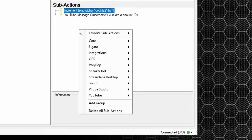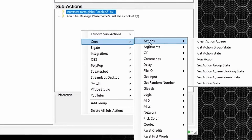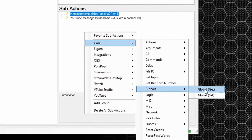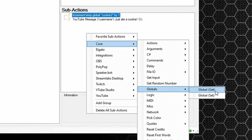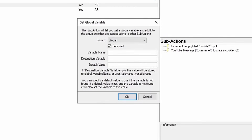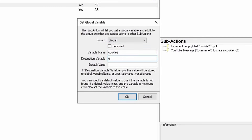Then right click, go to core again, back down to globals, but this time global get, because we need it to pick up that cookie information saved in the variable. Make sure it's set to global, persisted is unticked. The variable name will be cookie2, destination variable cookie2 as well, and default value zero because it starts at zero. Press okay.